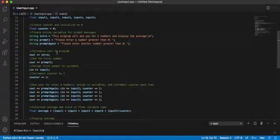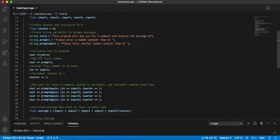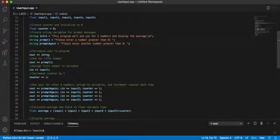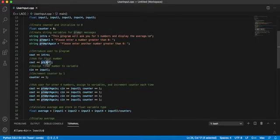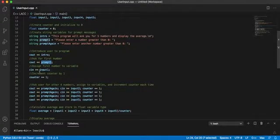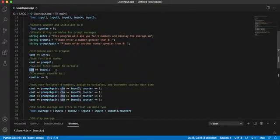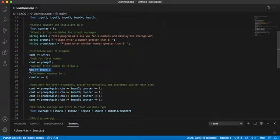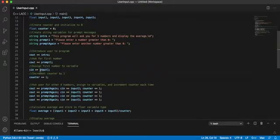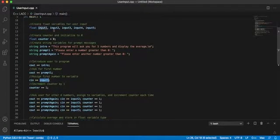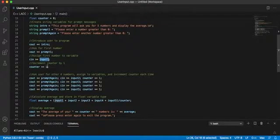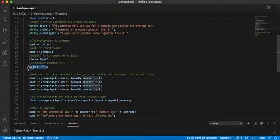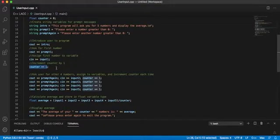So then using the cout we are introducing the user to the program, so intro referring to our string literal, and then we're executing prompt one, so please enter a number greater than zero. And then using cin, this is basically asking the user for an input and assigning whatever the user inputs to input one, which is the float variable we created earlier. And then I am incrementing my counter variable, which was set to zero, plus equals one, so counter equals counter plus one.